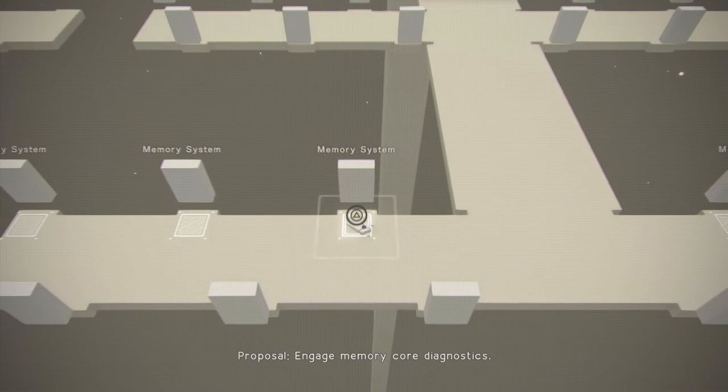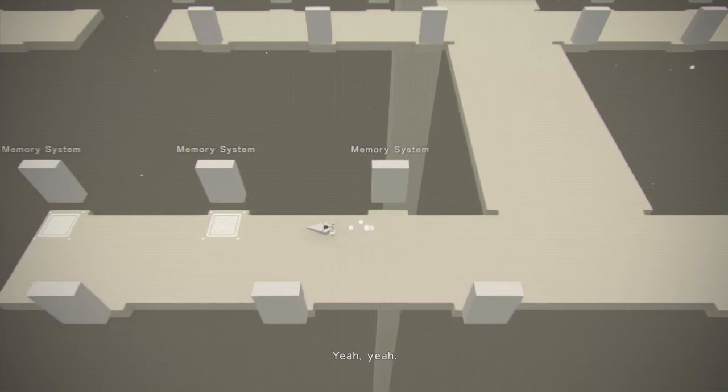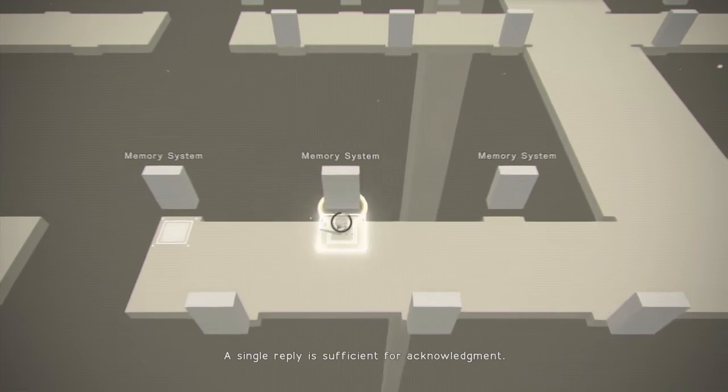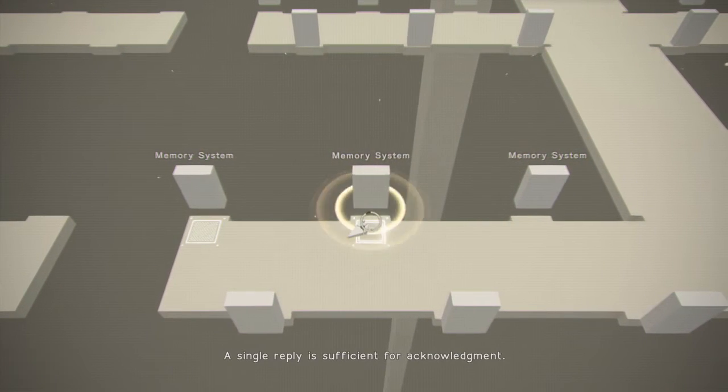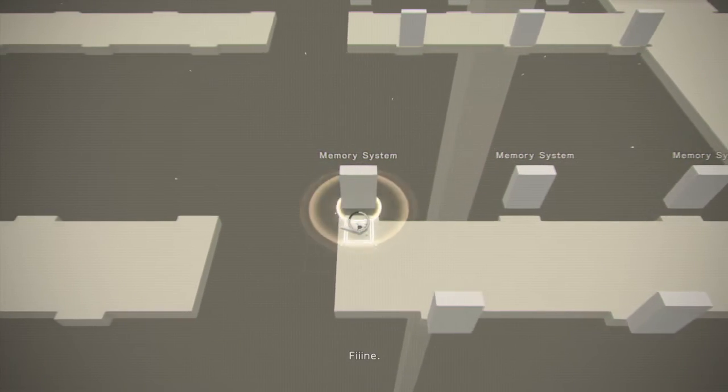Proposal. Engage Memory Core Diagnostics. Yeah, yeah. A single reply is sufficient for acknowledgment. Fine.